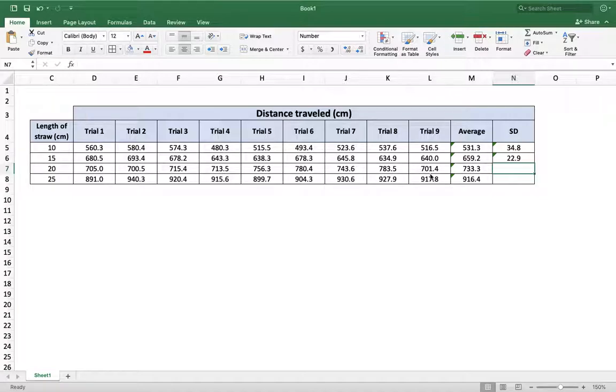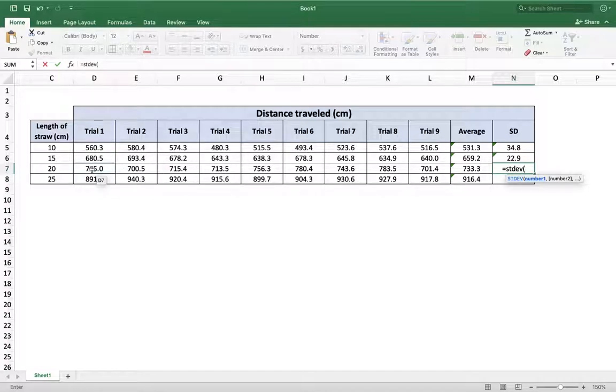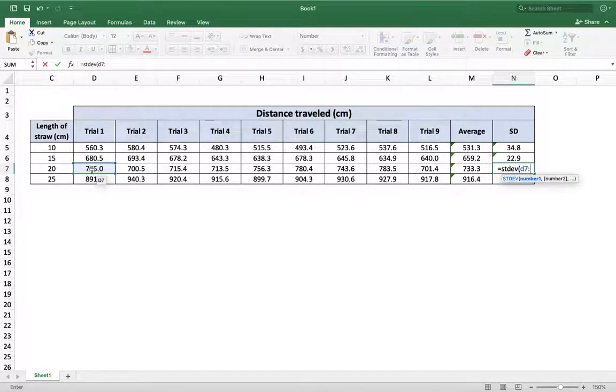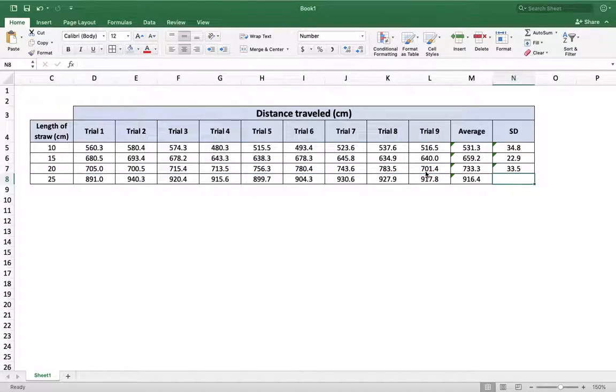I could do it by typing equals stdev open brackets. I'm going to go from D7, D7. I don't need it to be capitalized. Colon all the way through L7. L7. Hit return. It's done.